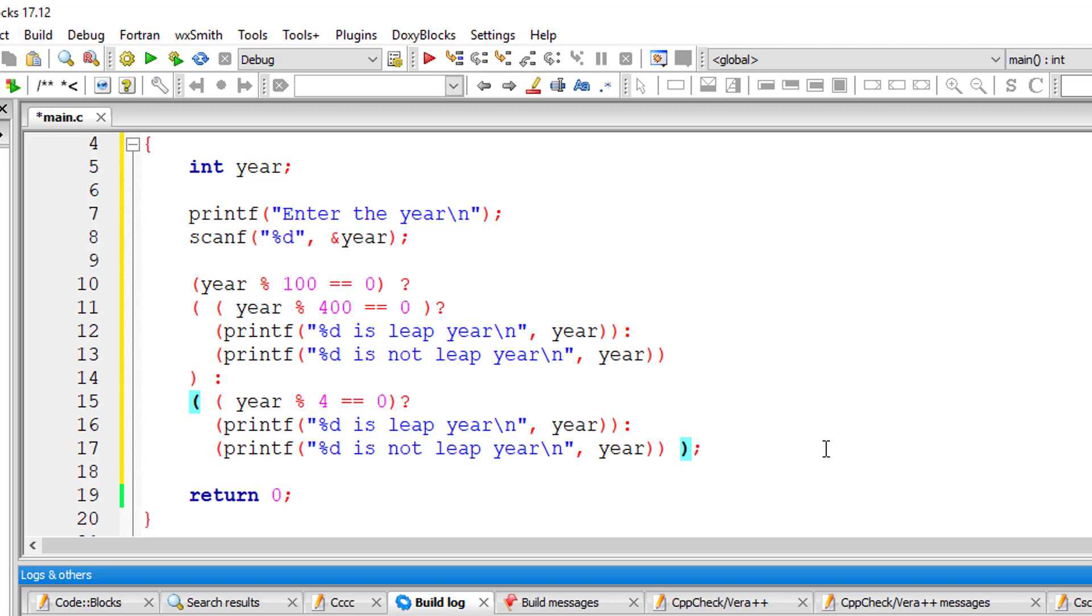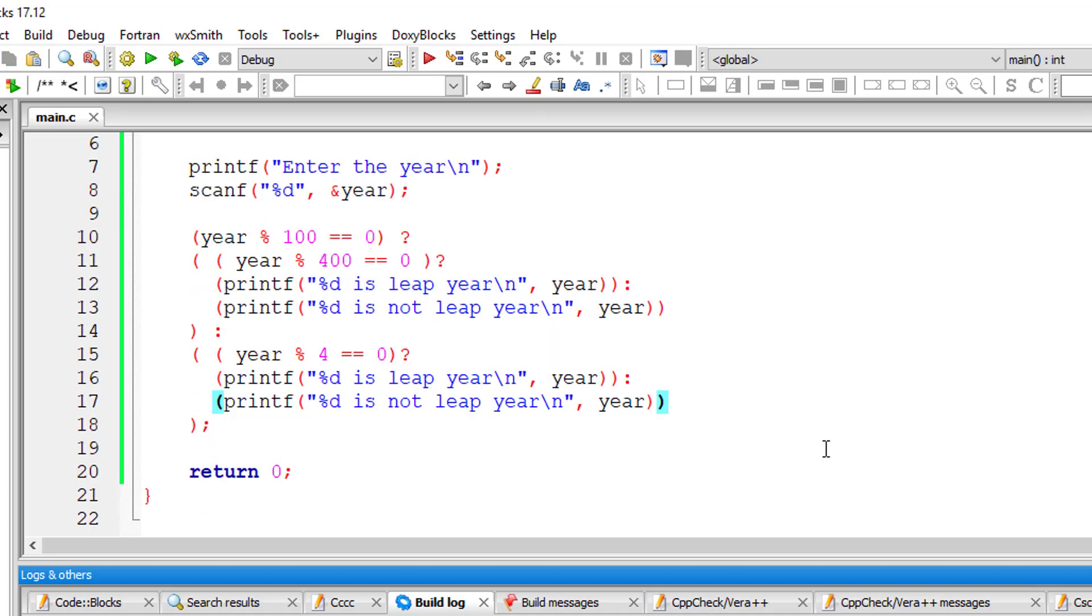So please go through the logic. Once again, I'll execute this program and show you the results.